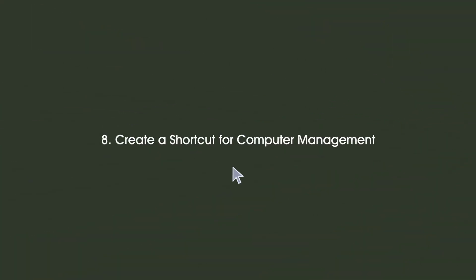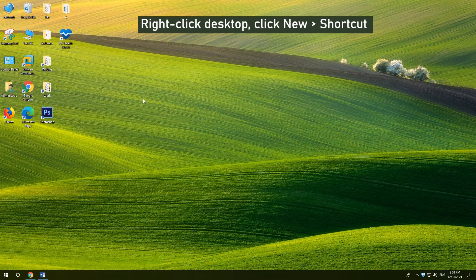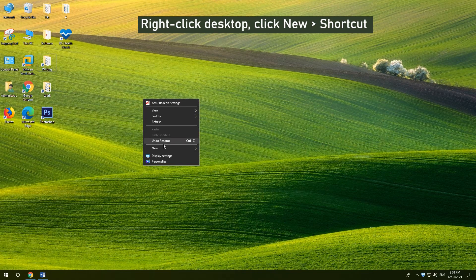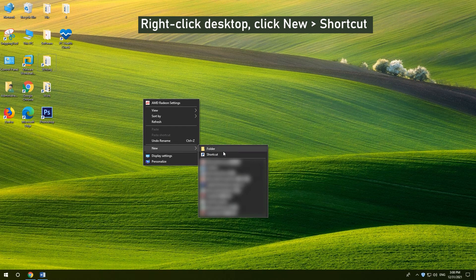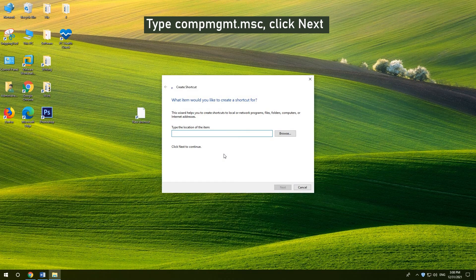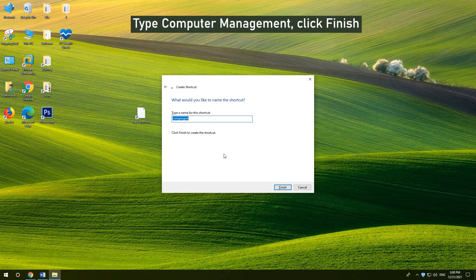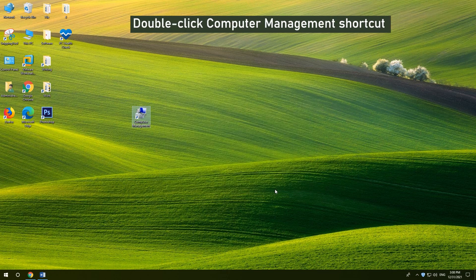8. Create a shortcut for Computer Management. Right-click Desktop, click New and select Shortcut. Type compmgmt.msc, click Next, type Computer Management, click Finish. Then double-click the Computer Management shortcut to open it.